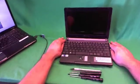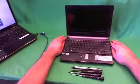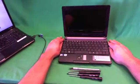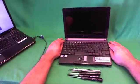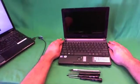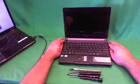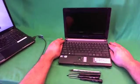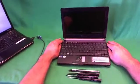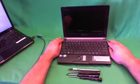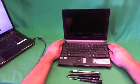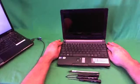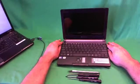Today we have a Gateway LT-Series 10.1-inch netbook computer with a cracked screen, and we're going to show you how to replace a cracked screen on a Gateway LT-Series netbook computer.